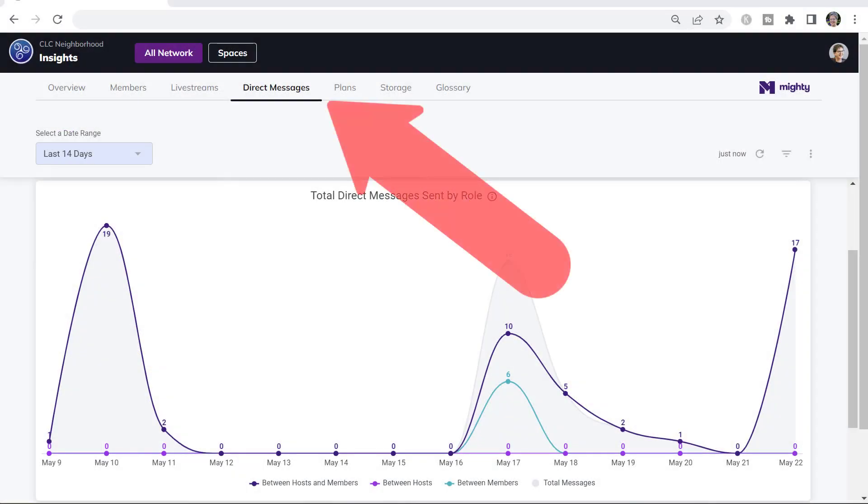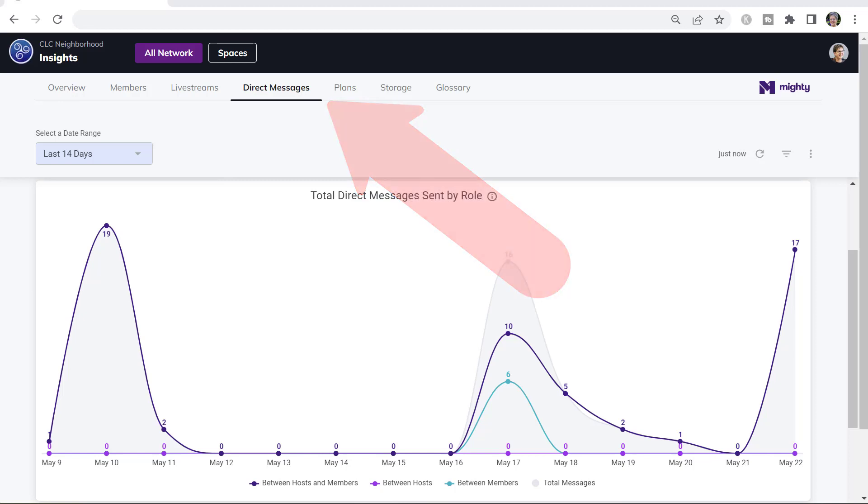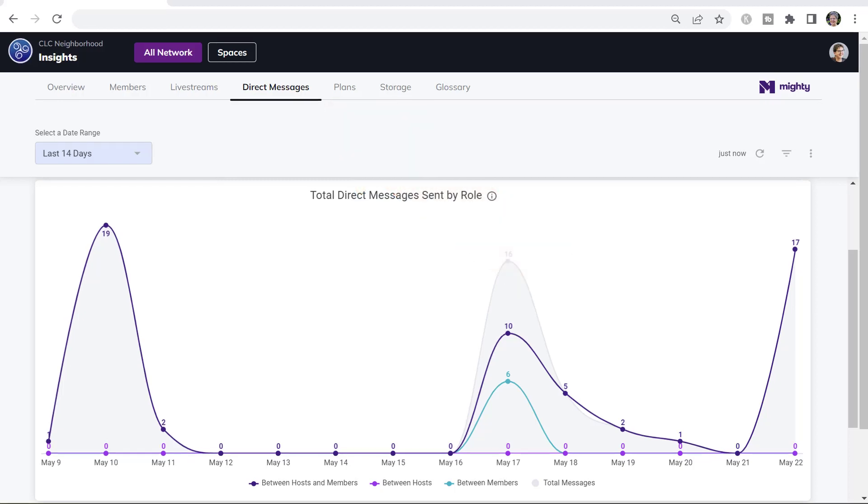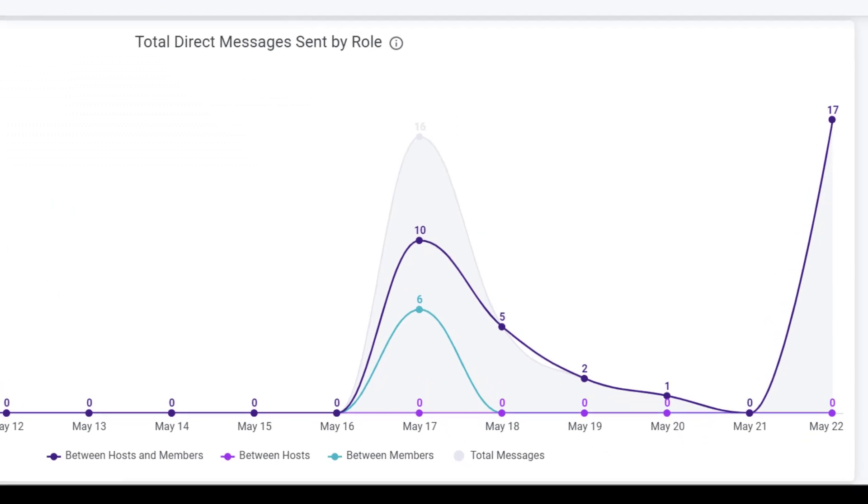One of the helpful things about Mighty Networks analytics is to be able to see engagement and actions that are invisible to you otherwise. One of those are the direct messages between members.